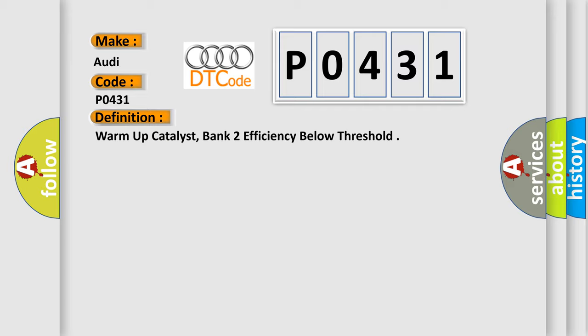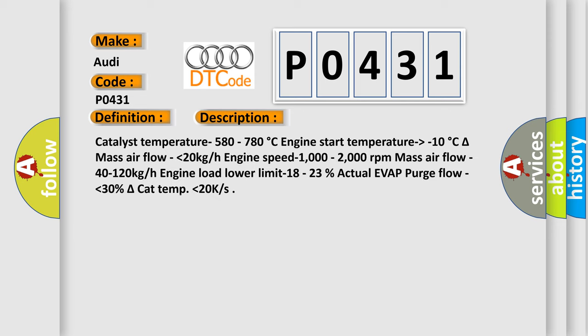And now this is a short description of this DTC code. Catalyst temperature 580 to 780 degrees Celsius. Engine start temperature higher than minus 10 degrees Celsius. Delta mass air flow lower than 20 kg/h. Engine speed minus 1000 to 2000 revolutions per minute. Mass air flow 40 to 120 kg/h.